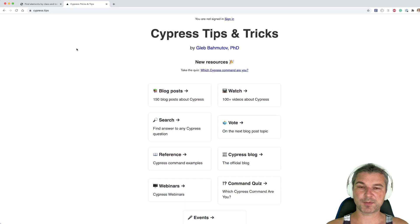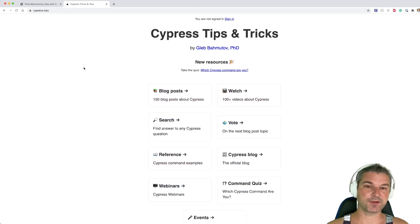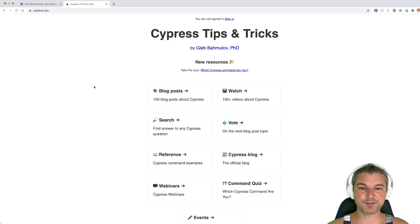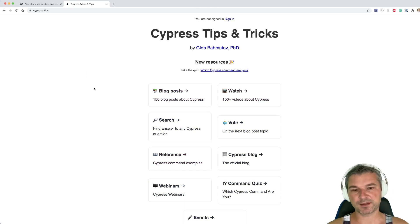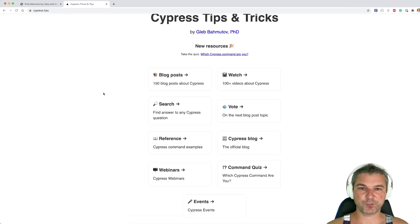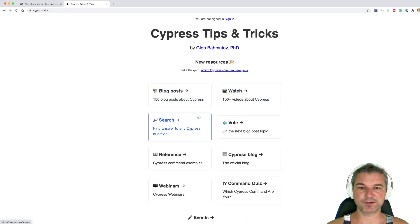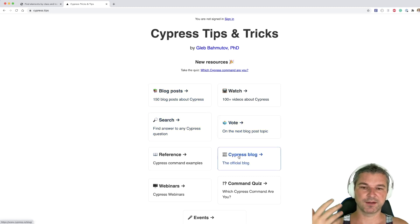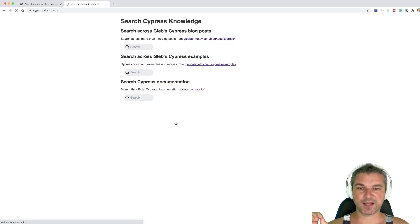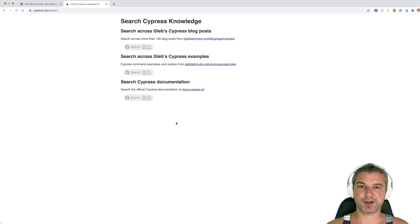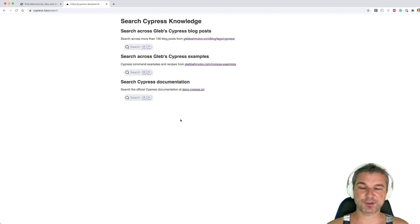So finally I put everything together. I have a website called cypress.tips — this is my site, it's not affiliated with cypress.io, but it keeps all my knowledge about Cypress in one place. You can find links to videos, webinars, and so on. I finally added a search page.